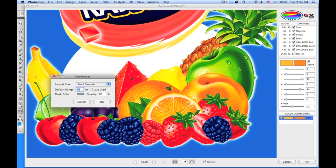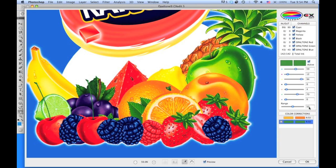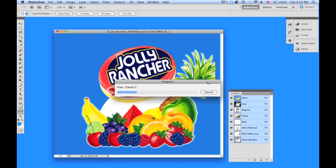Under preferences, you can adjust the range to 50, last used, or whatever default setting you'd like. If you click on another area, you'll see the range has defaulted back to 50 as per the preference. Hit OK and the color correction is done.